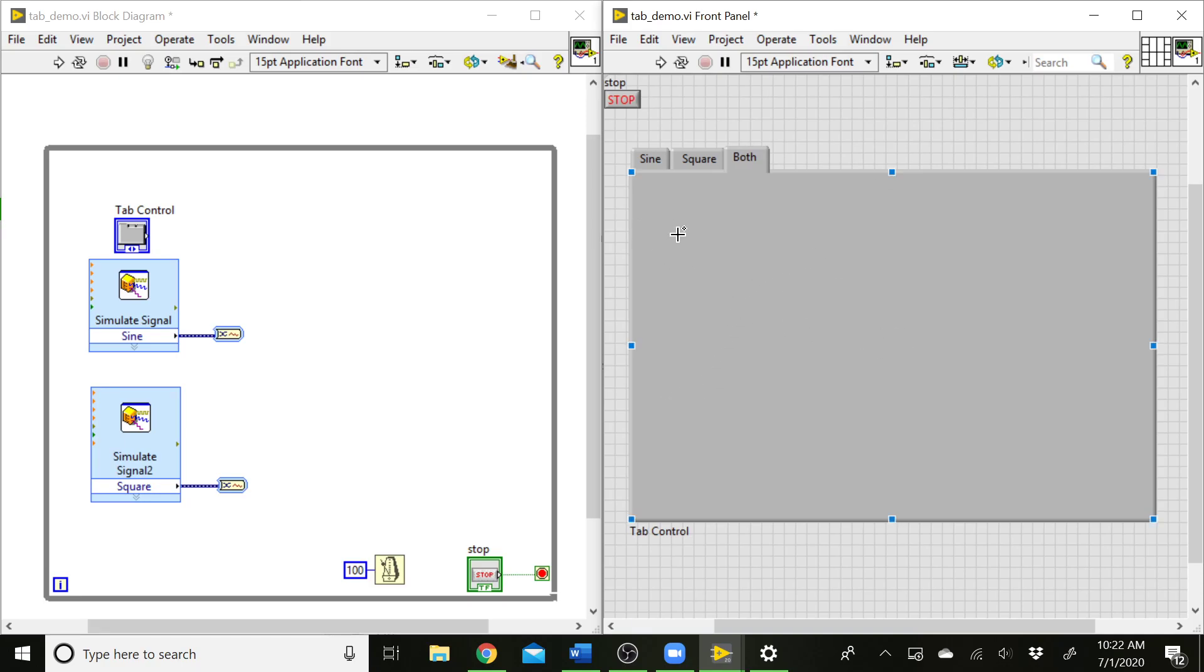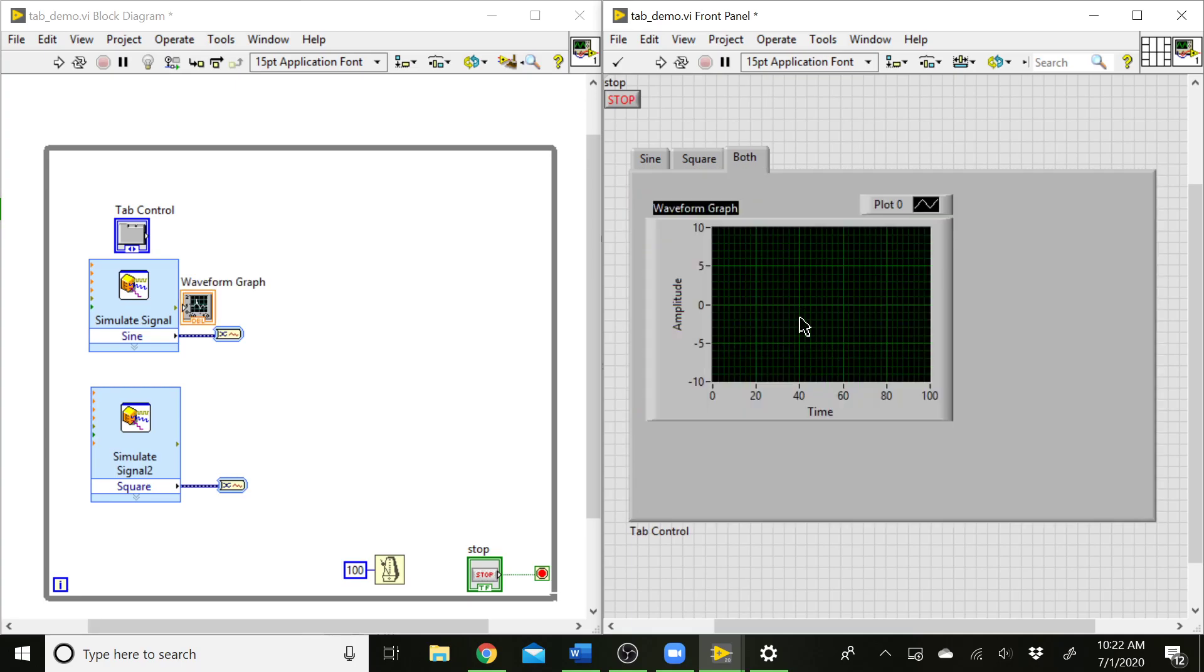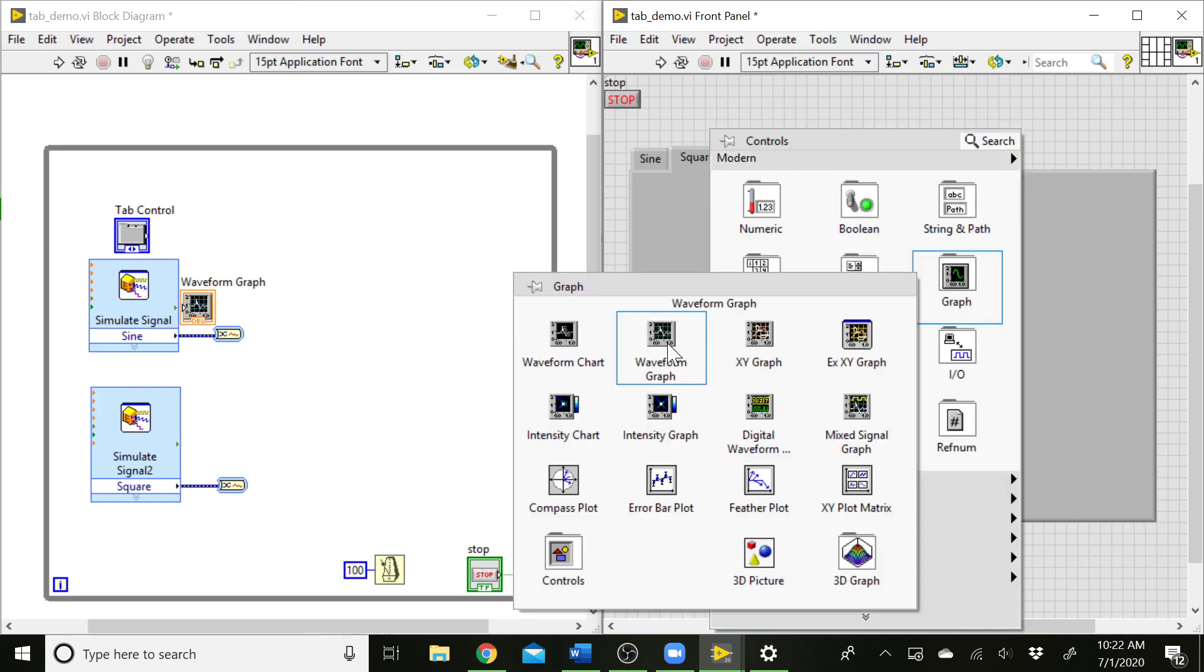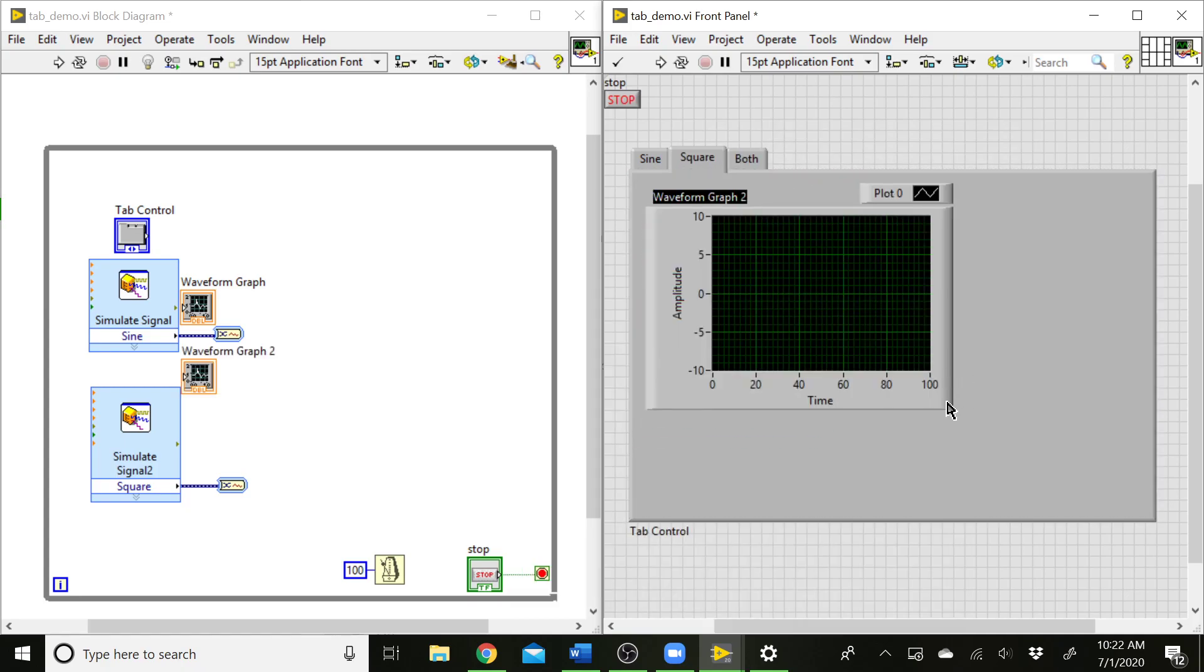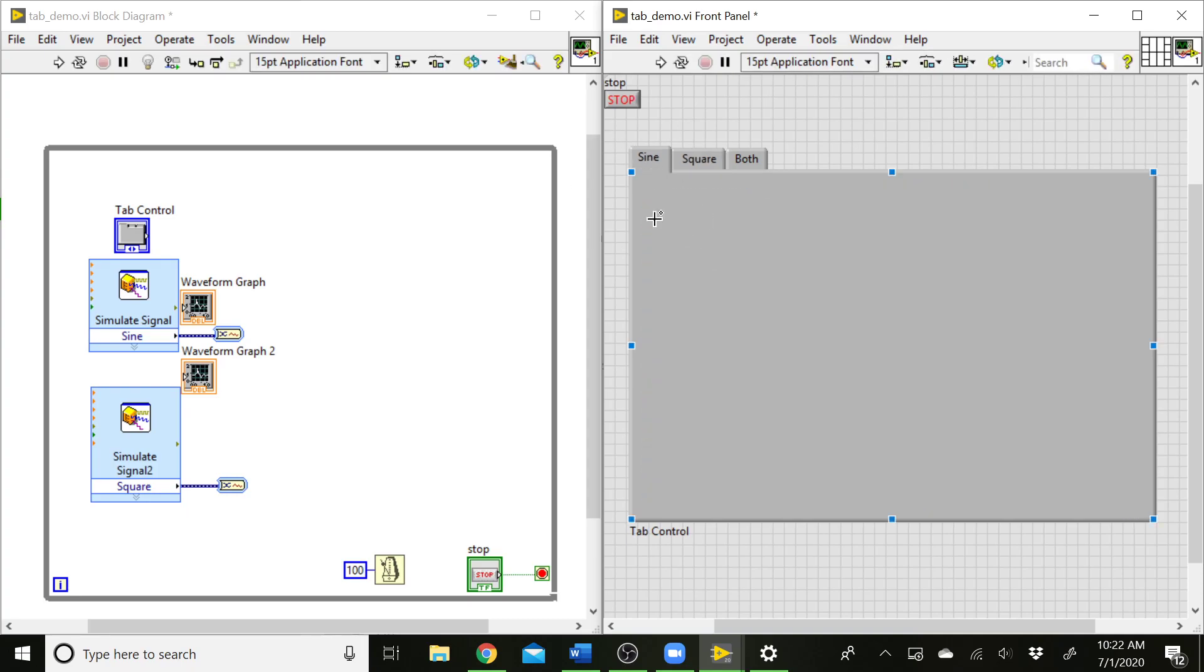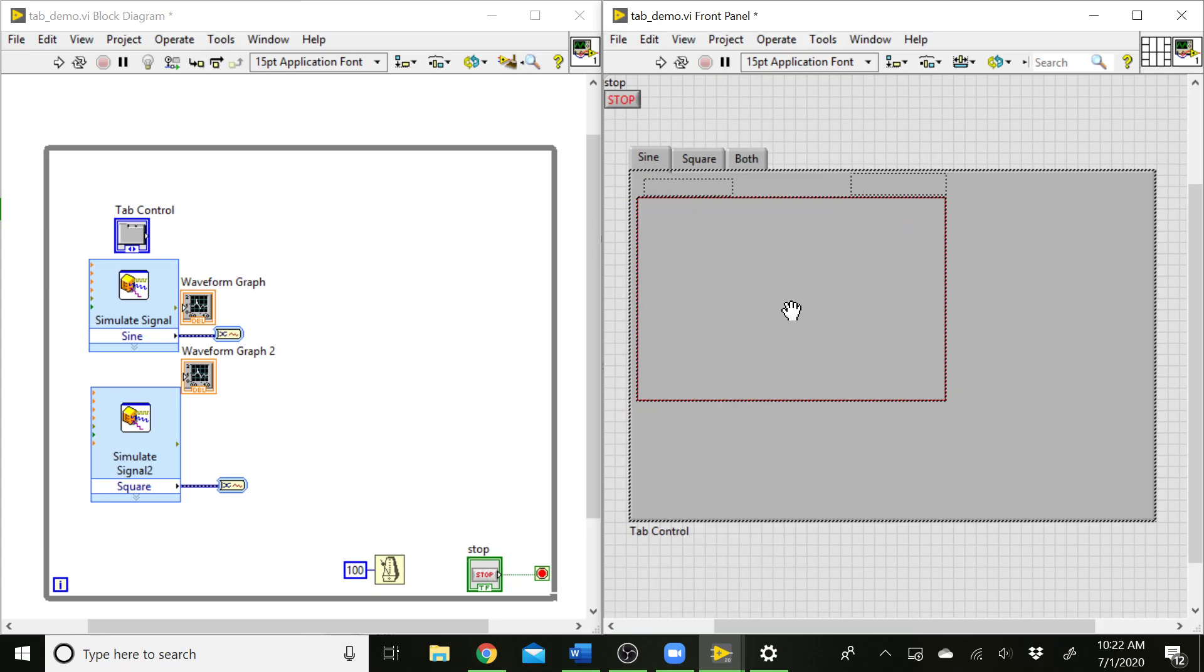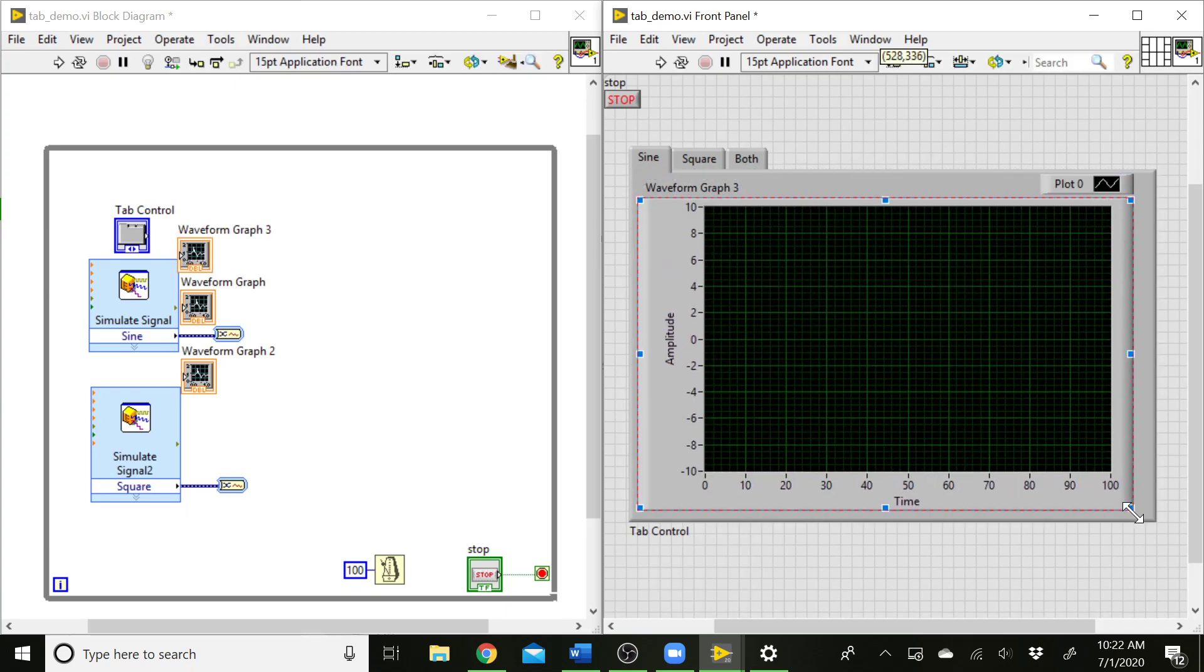So let's go ahead and add those graphs in. I'm going to select the waveform graph. Stretch those out. And we can add one to each of these.